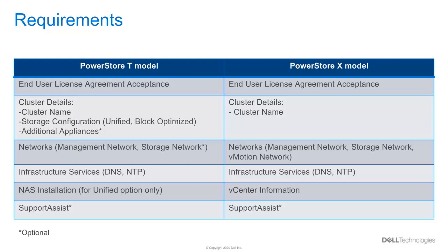This table shows the requirements that an administrator needs in order to configure each type of the PowerStore. Please take some time to review these requirements.